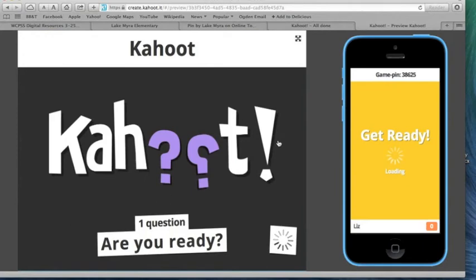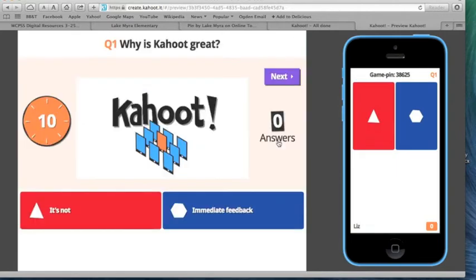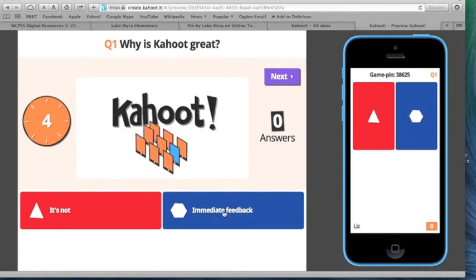You will notice when the question comes up, it is not going to come up on the student's device. The students still have to look at the screen to see the question as well as the answers. The students' answers are going to come up just as shapes rather than the actual text, so they'll have to look at the screen to decide what to click.